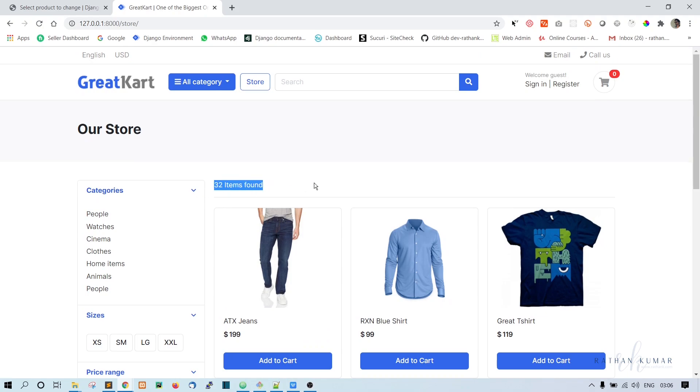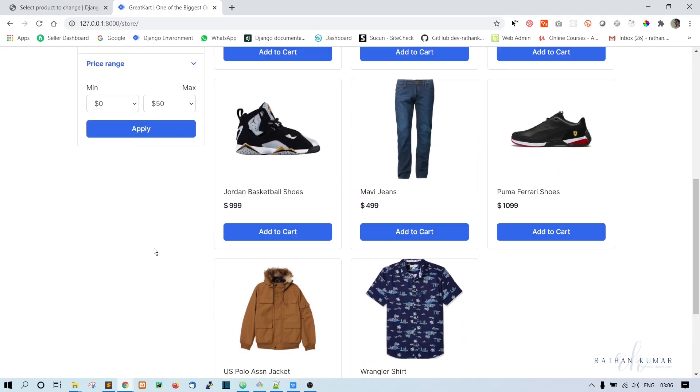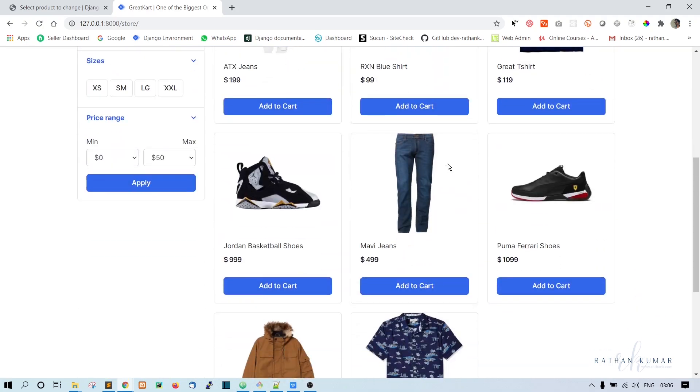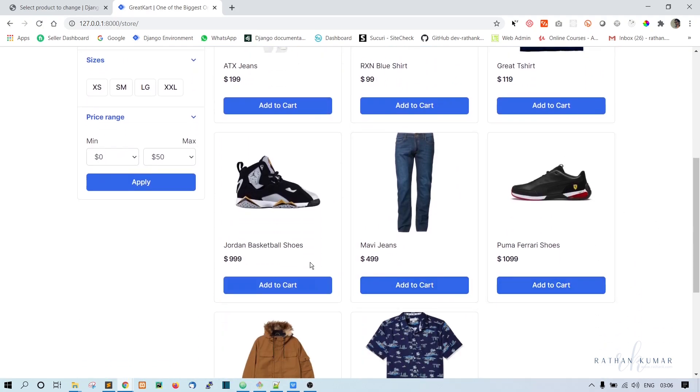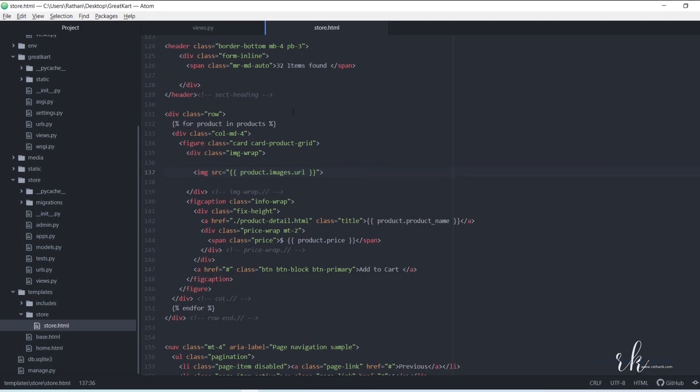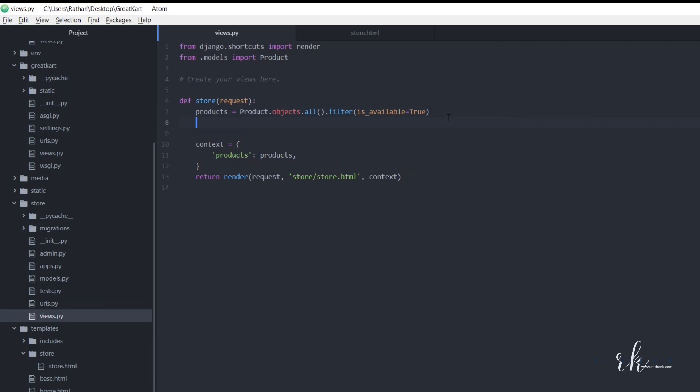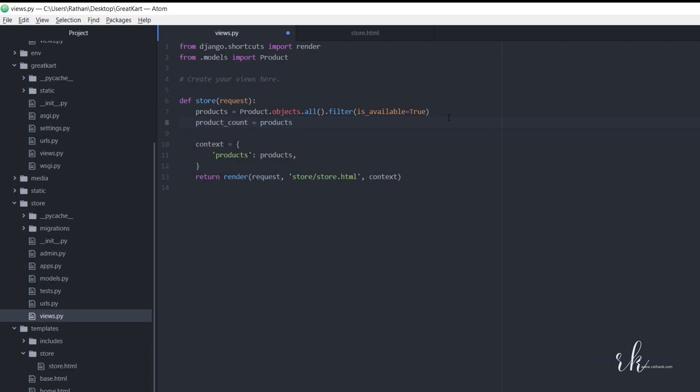So here what I can see is 32 items found, but that is the static number. We will count all the products and put the dynamic number here. So just go to this store view. Here, once this is done, let's say product count equal to products dot count.